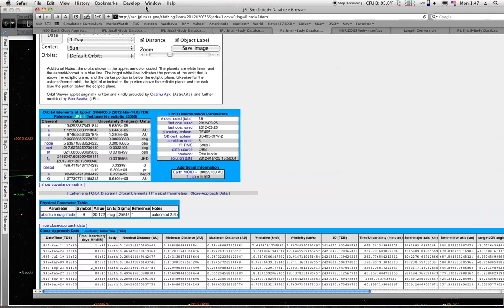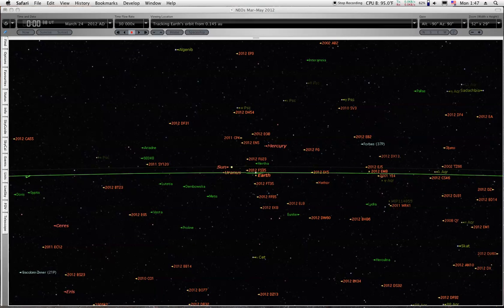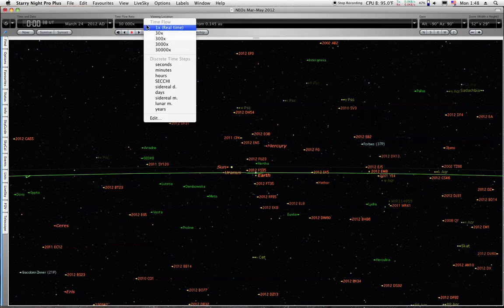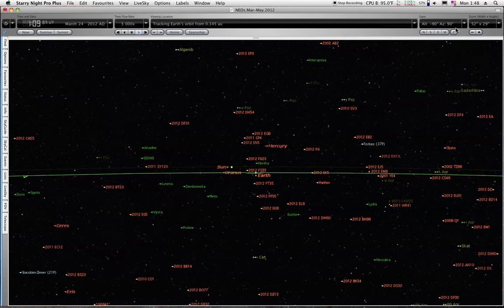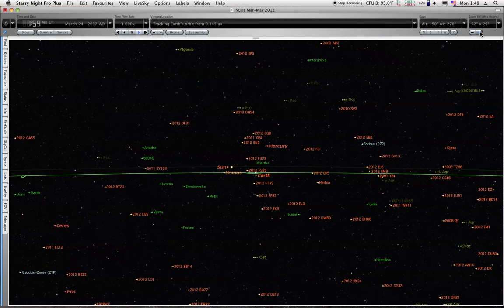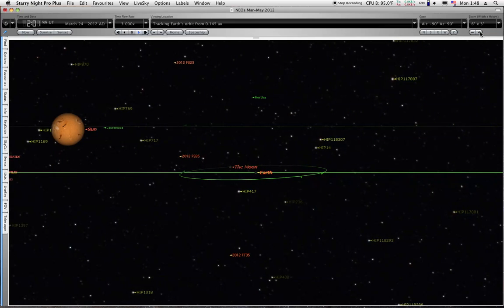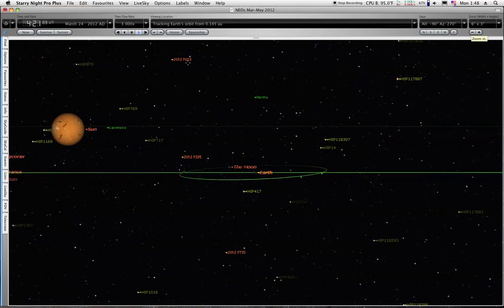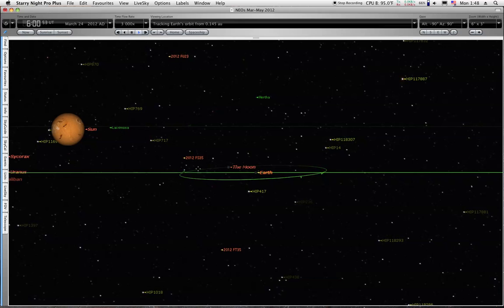So we can go ahead and look at those on the screen. And we'll get it going here, starting from the 24th. And we'll zoom in on it.